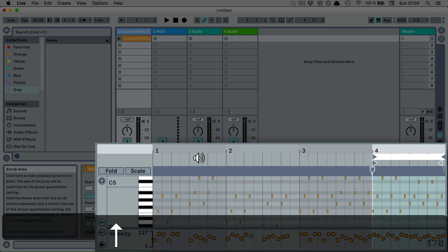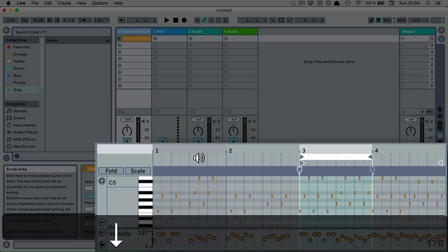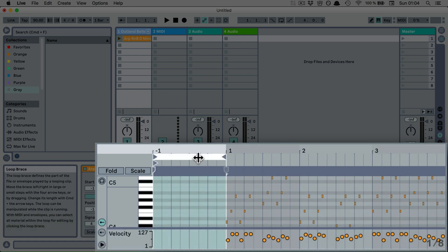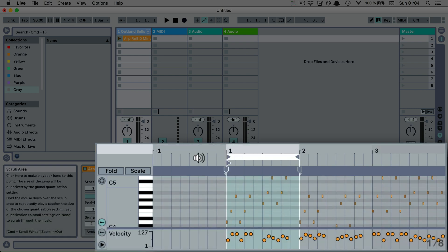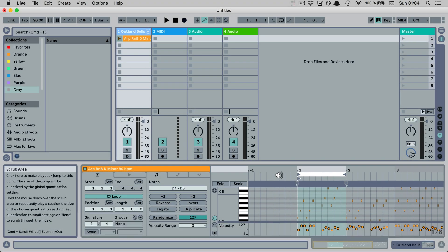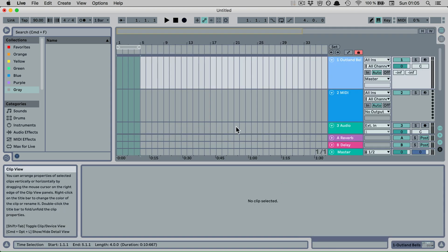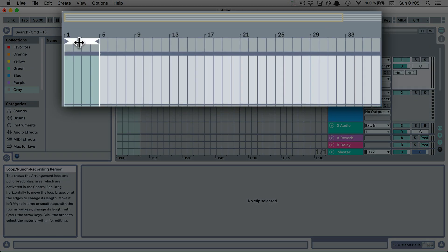Arrow key up to move it further to the right and arrow key down to move further to the left. And that is in contrast to the arrow keys left and right, where it would go by the current grid setting. This also works in the arrangement view with the loop brace.